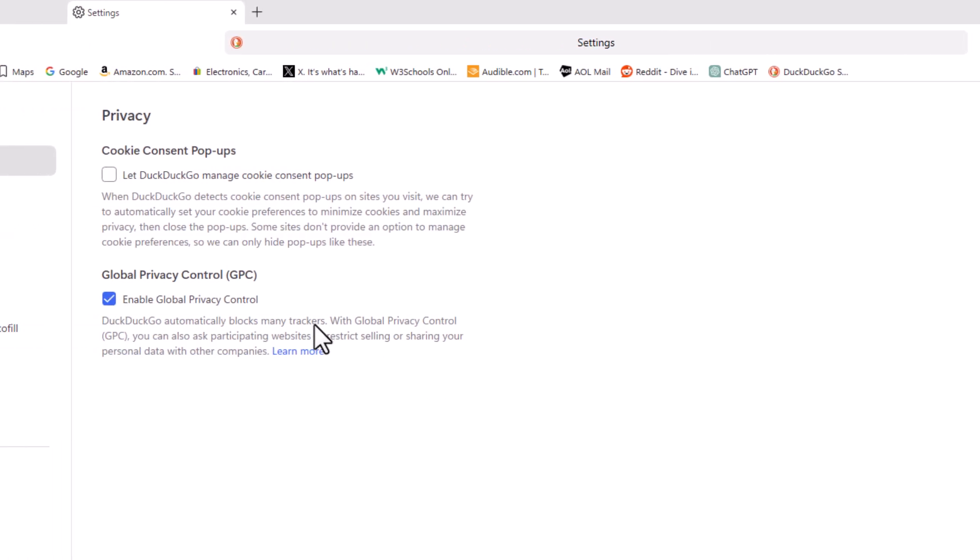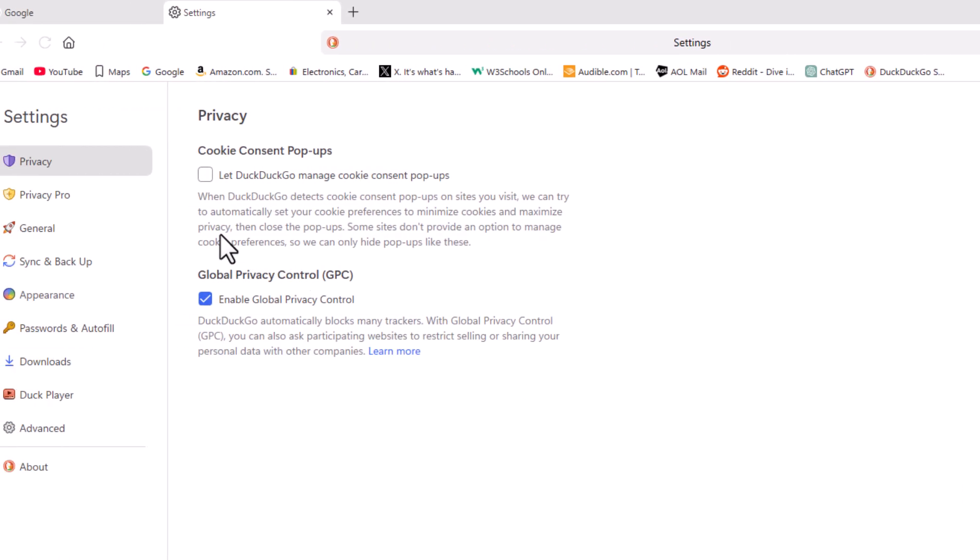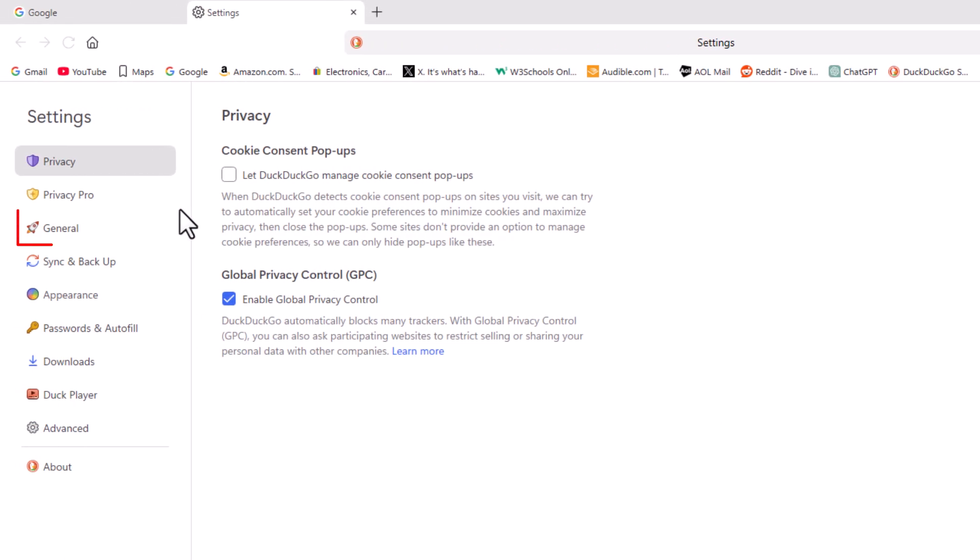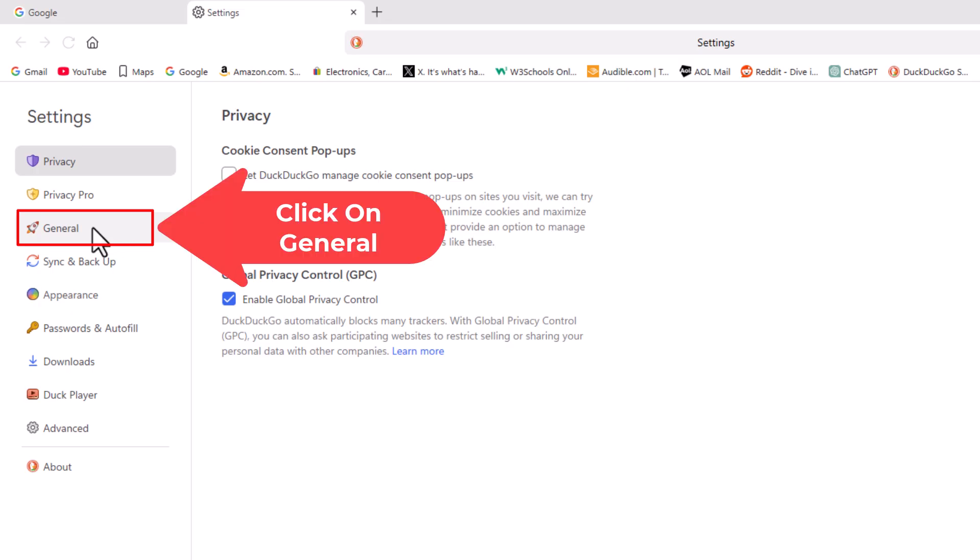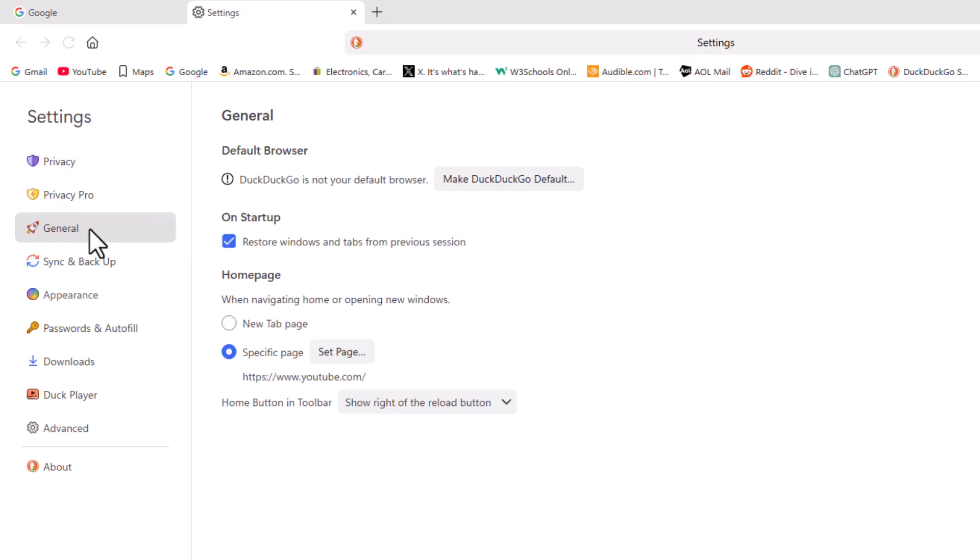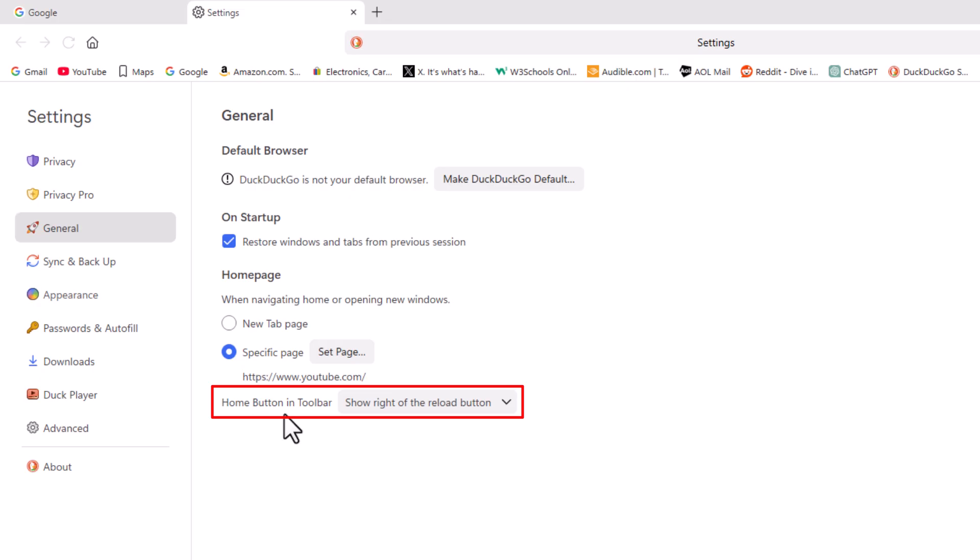Now in the pane on the left hand side, I'm going to click on the general tab. Then right down here under where it says homepage, at the very bottom, home button and toolbar.